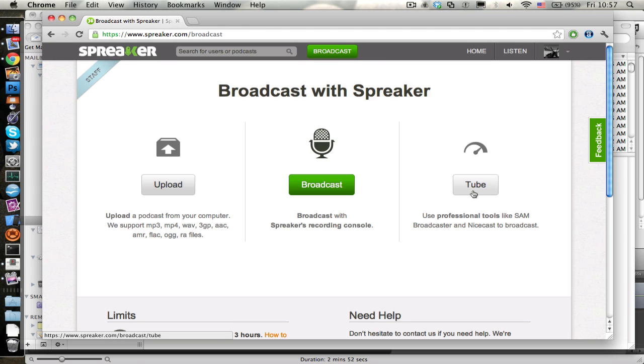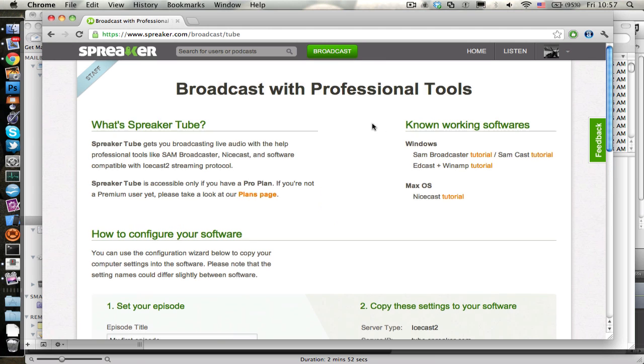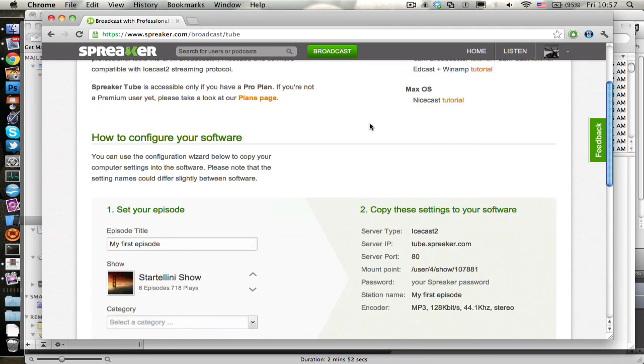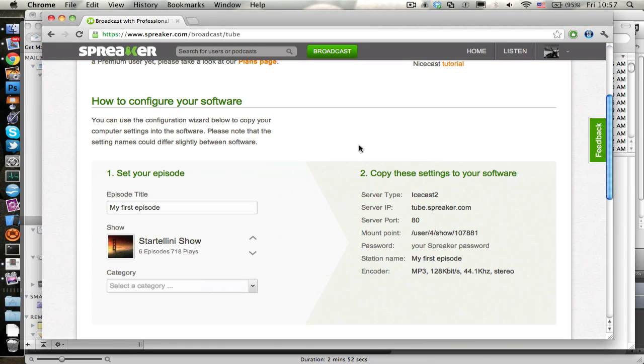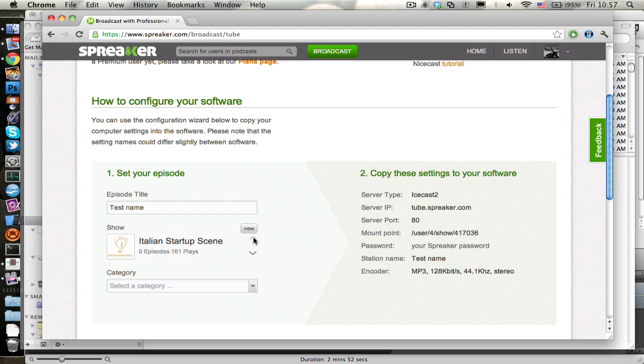You find them on the broadcast section of Spreaker, then you click on Tube, this only works, by the way, if you're a premium user, and here, on the bottom right section of the window, you see all the data that you have to type in and mix to make your broadcast work.